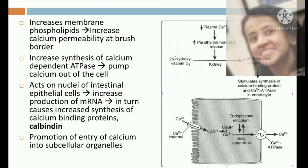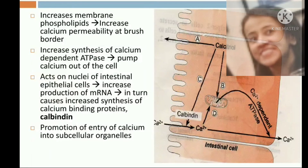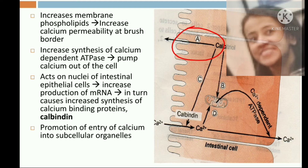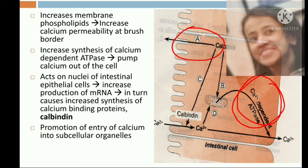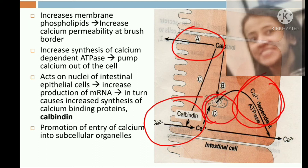The third action is that vitamin D acts on the nuclei of intestinal epithelial cells, increases production of messenger RNA, which in turn increases synthesis of calcium binding protein — calbindin. Calbindin increases facilitated transport of calcium ions and promotes entry of calcium into subcellular organelles. In summary: vitamin D increases calcium permeability, calcium-dependent ATPase activity, calbindin formation, and entry of calcium into subcellular organelles.